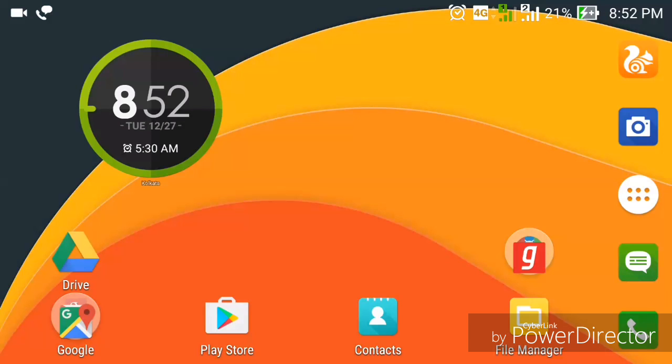Hey guys, what's up? I'm Swapmills Rasto and today in this video I'm going to show you how you can run Windows programs and games on your Android device.